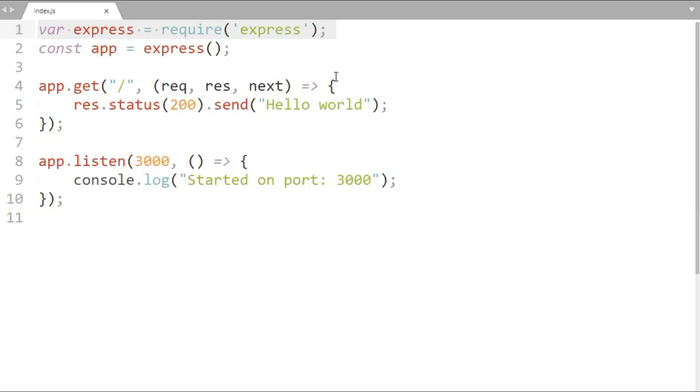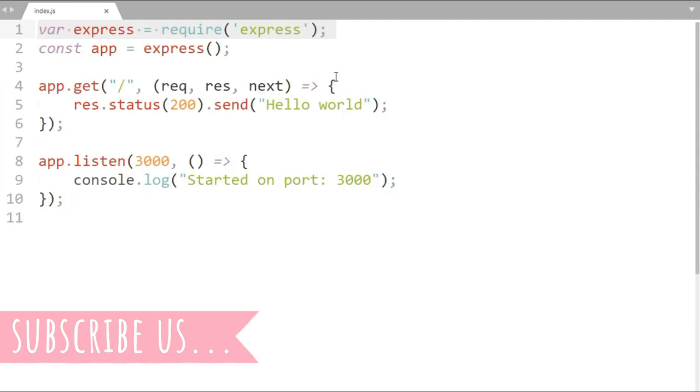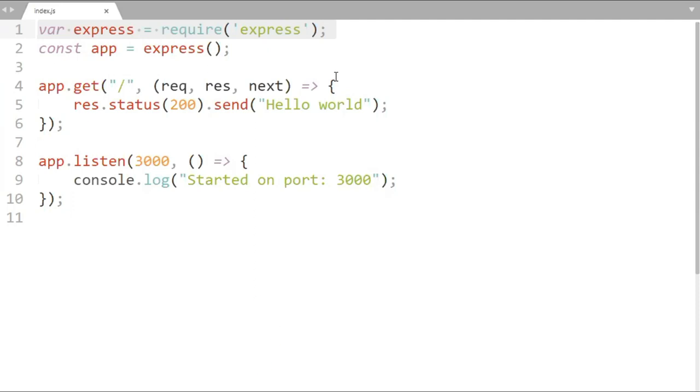This is a simple Node.js project. At line number 1 it imports Express module, it creates instance of Express so that we could create routes for the project. Then we have a get method with slash route, in its handler we are returning hello world to the request originator. At last we are making this application listen on port 3000.